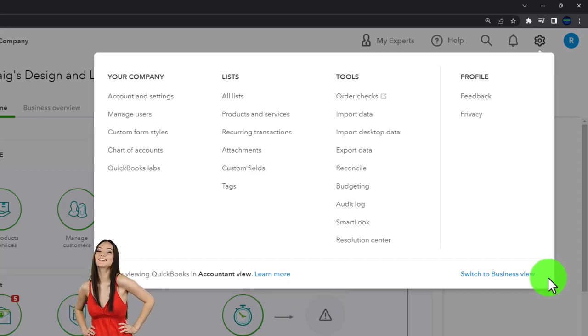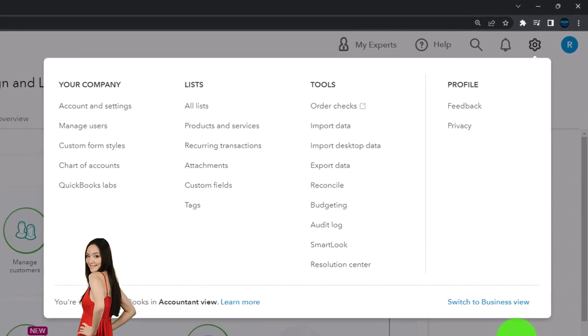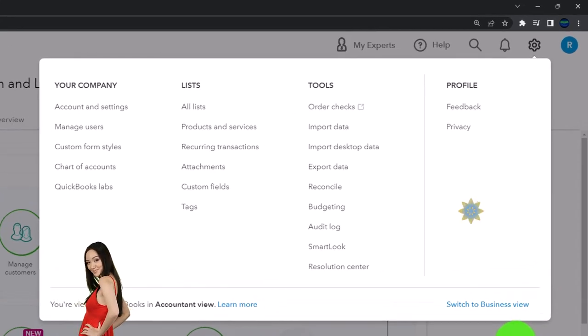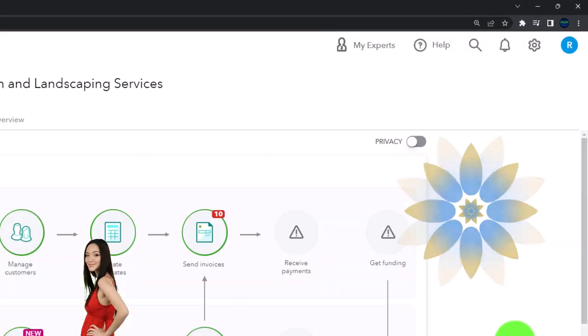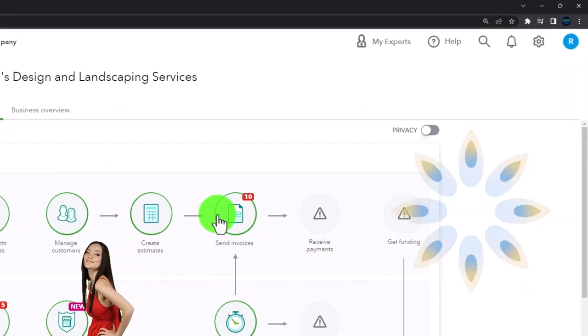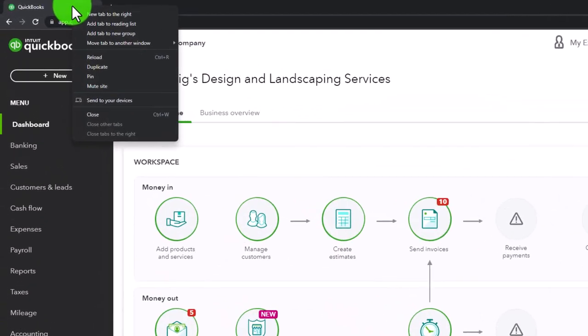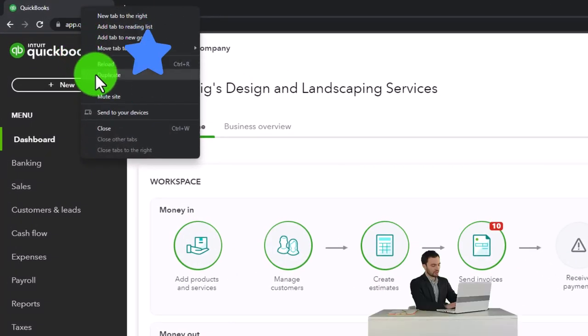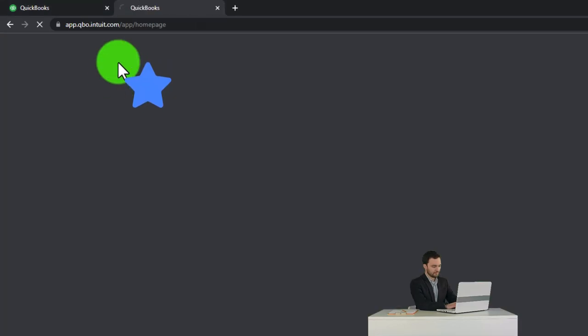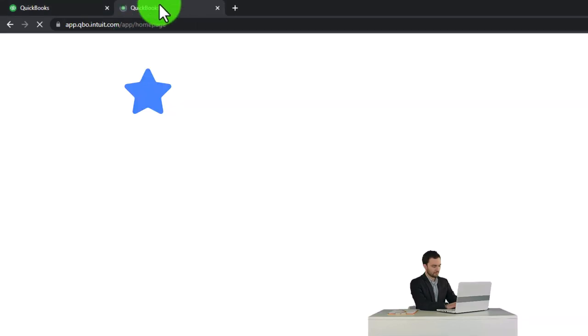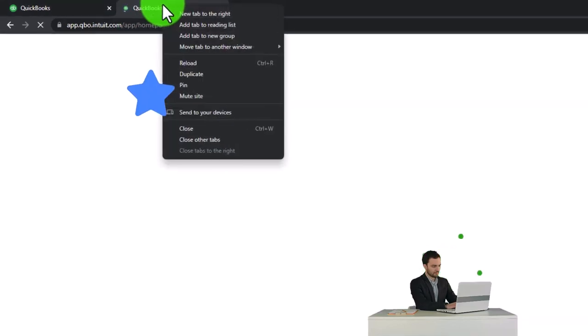noting that we're in the accountant view as opposed to the business view. We'll try to toggle back and forth between the two views so you can see where stuff is located in each of them. We're going to go to the tab up top to duplicate it as we do every time.